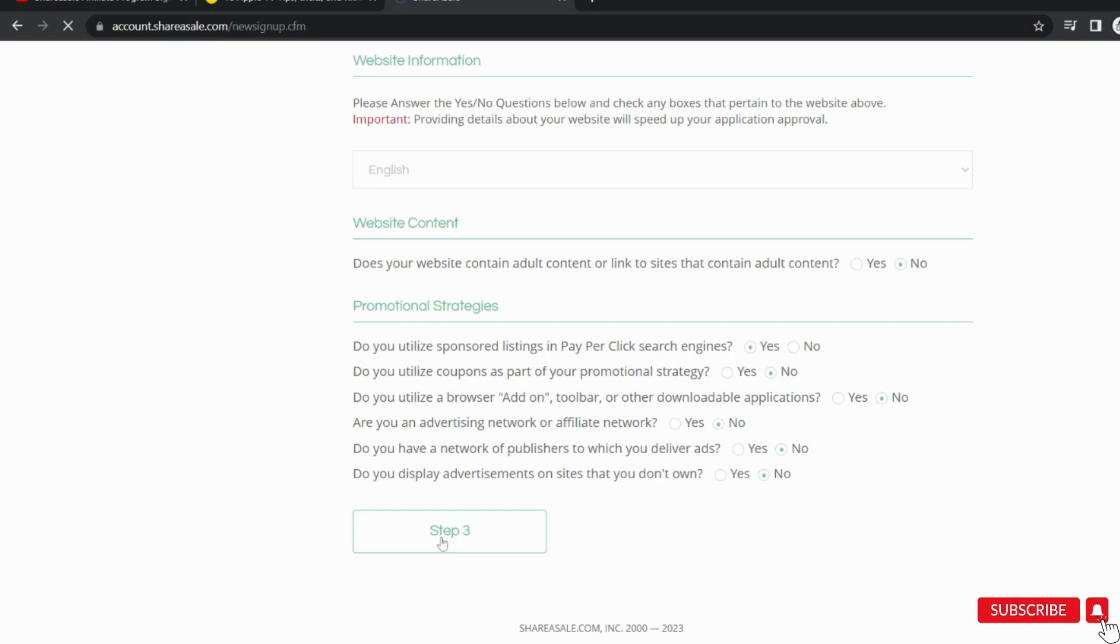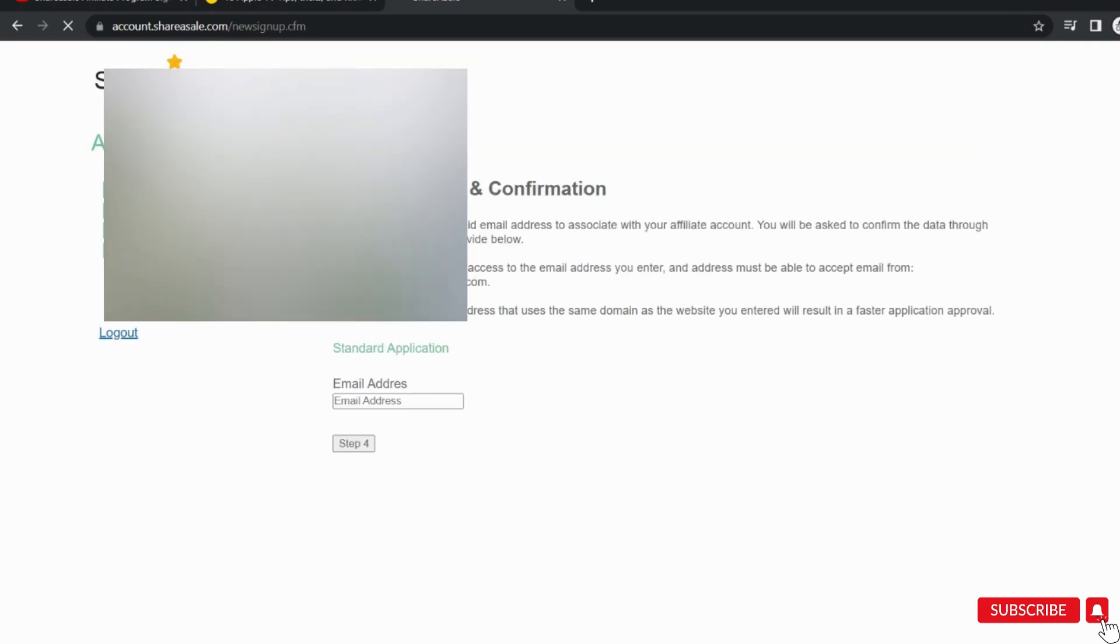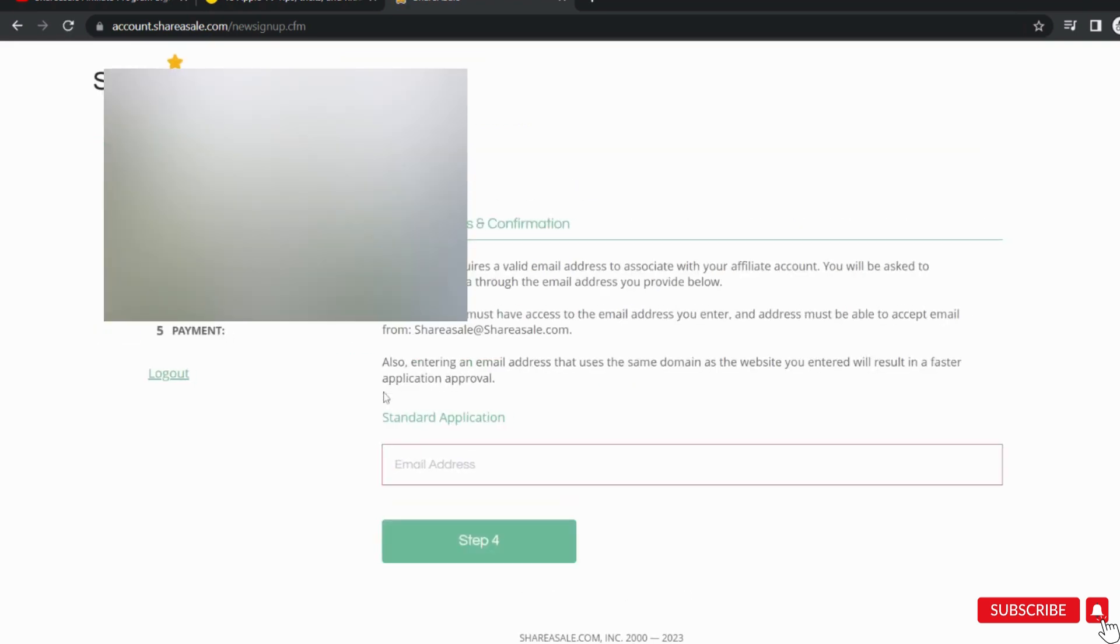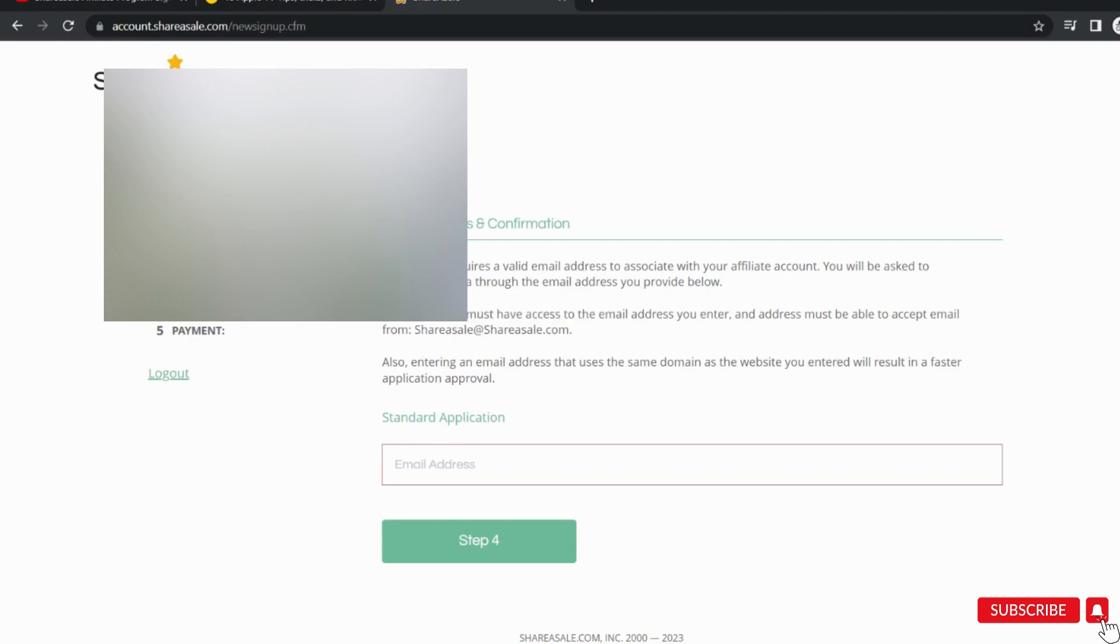The next step is to provide an email address. Read these all guidelines. You must have access to the email ID you are providing and it must be your domain name email ID.